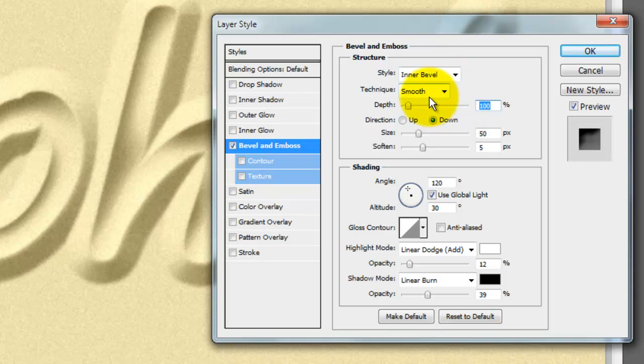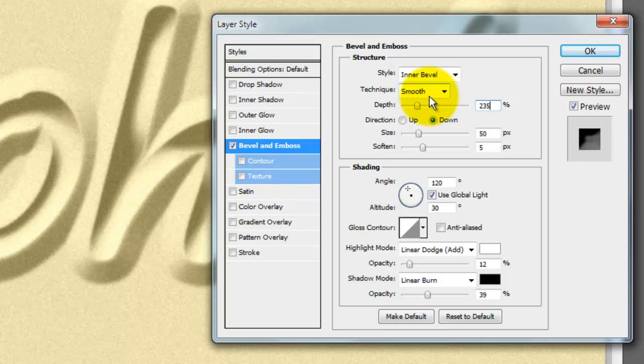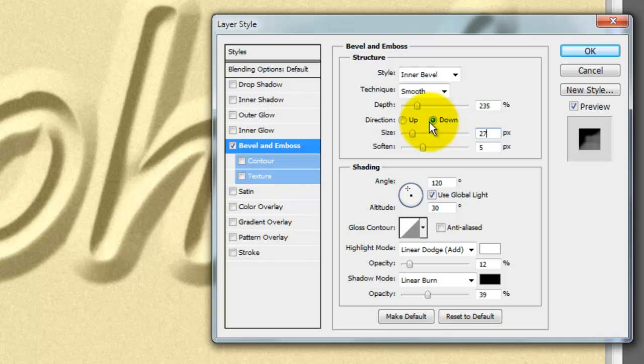Choose Inner Bevel for the Style and Smooth for the Technique. Make the Depth, 235%, the Direction, down, the Size, 27 pixels and soften it, 7.